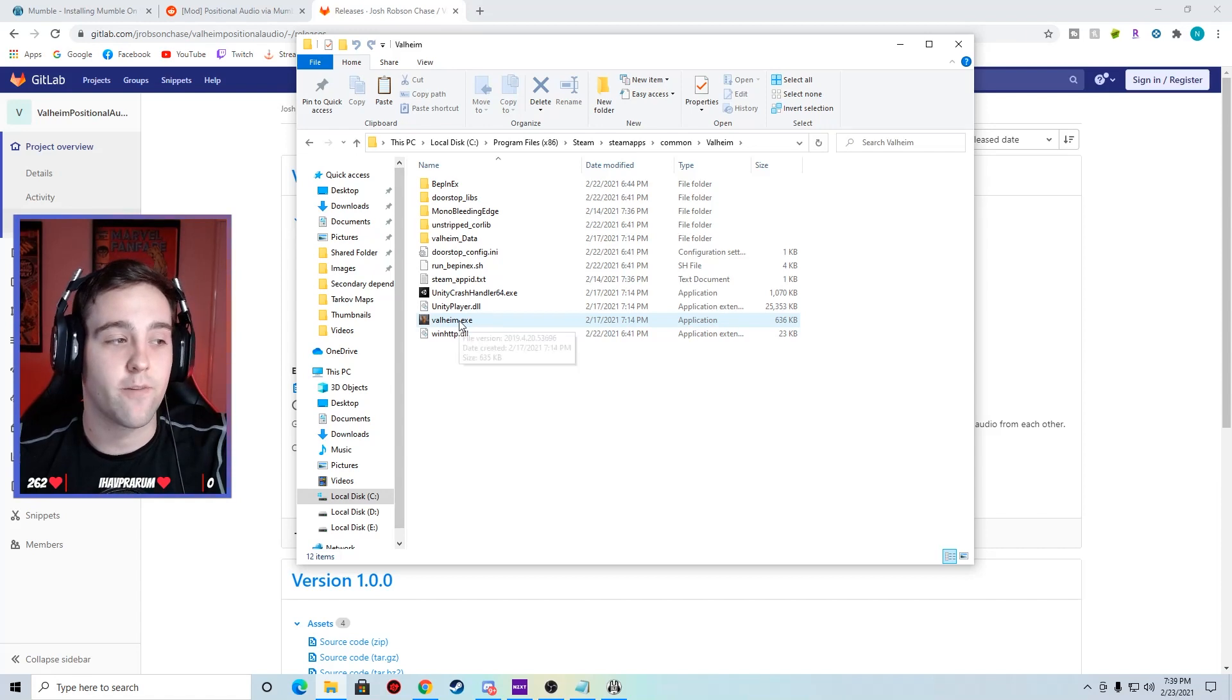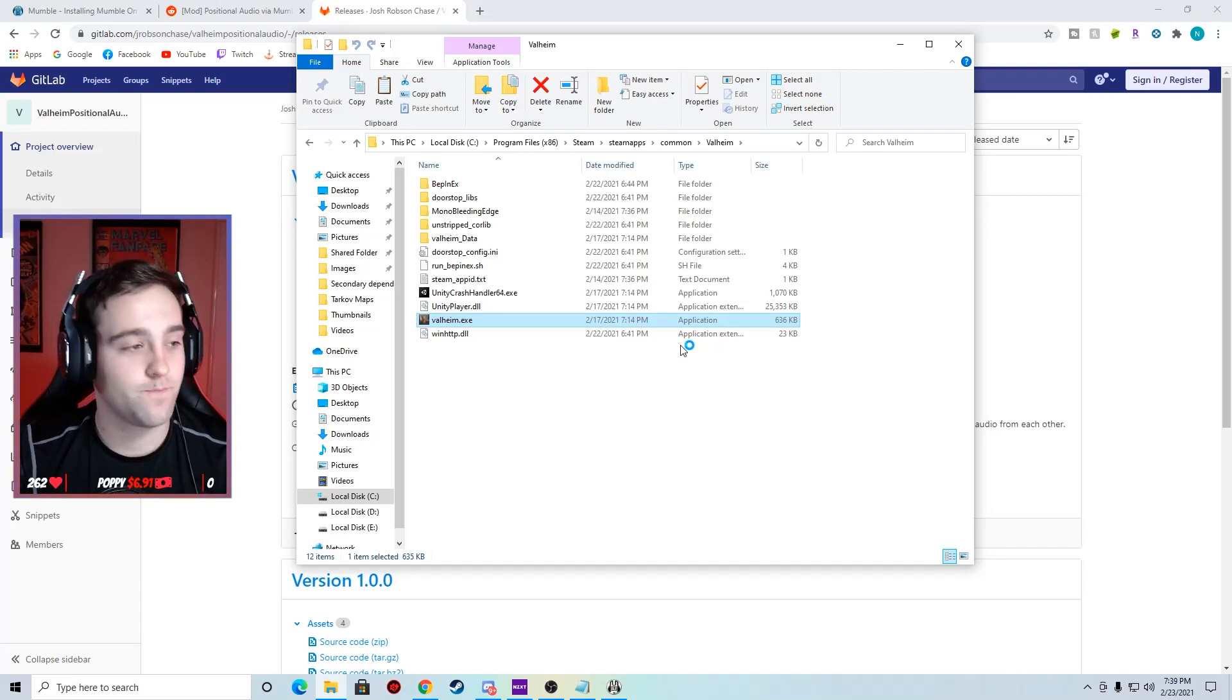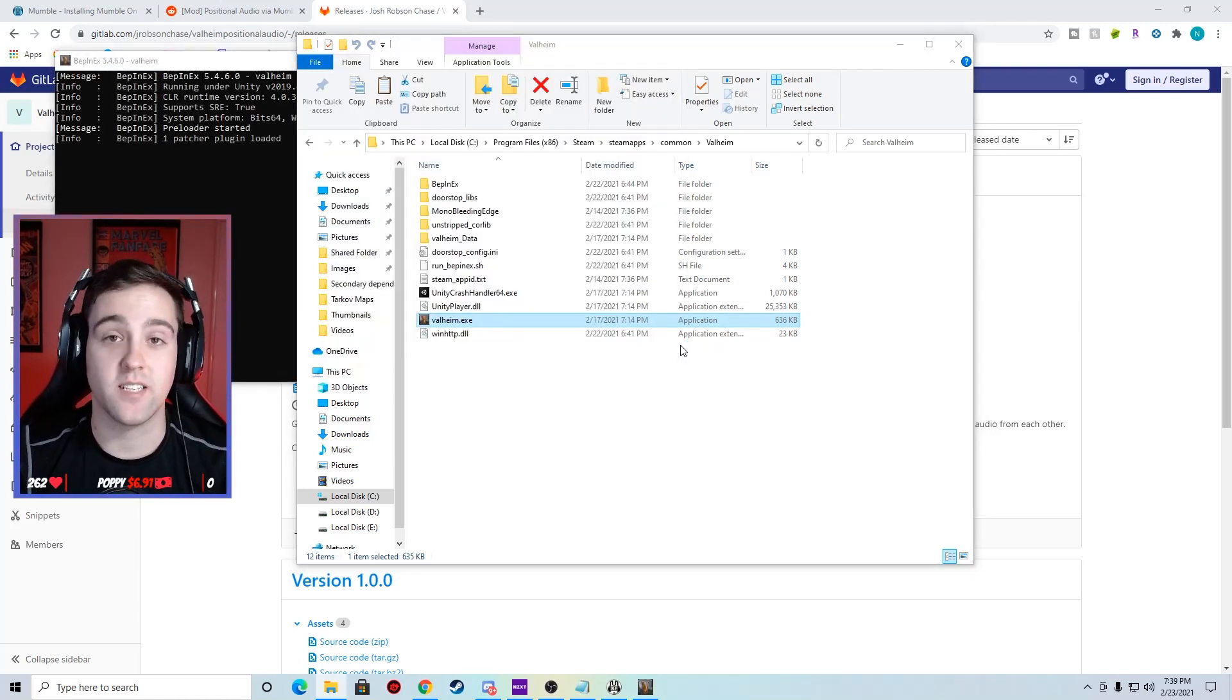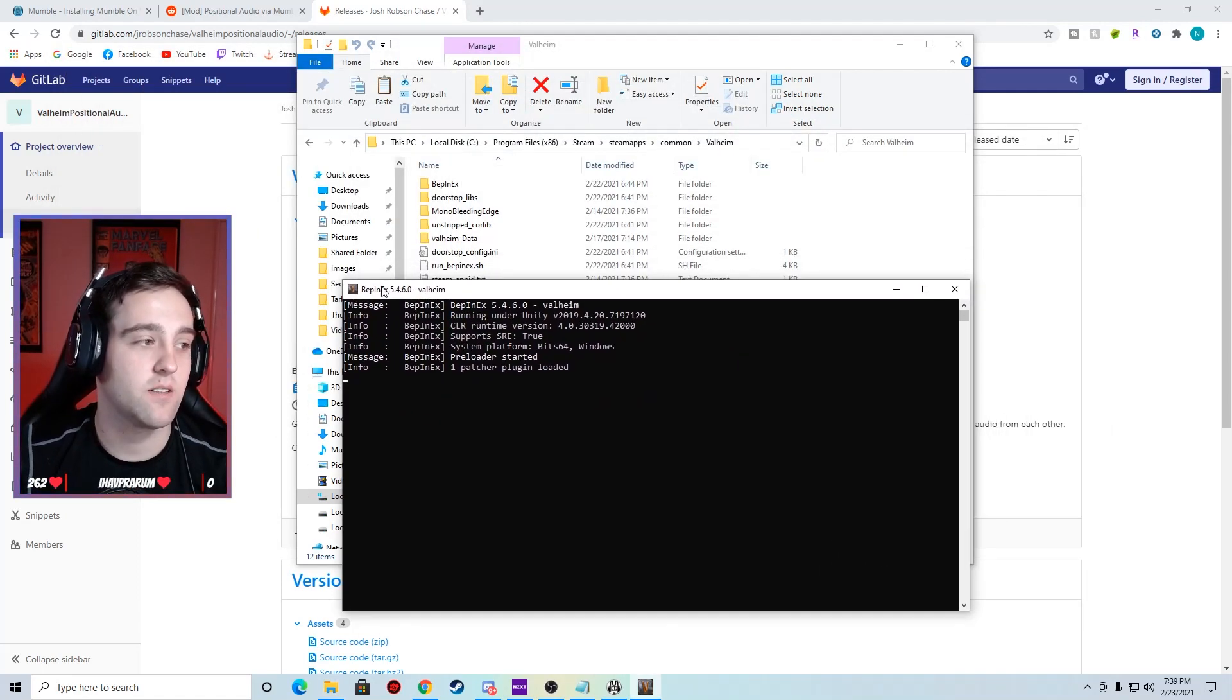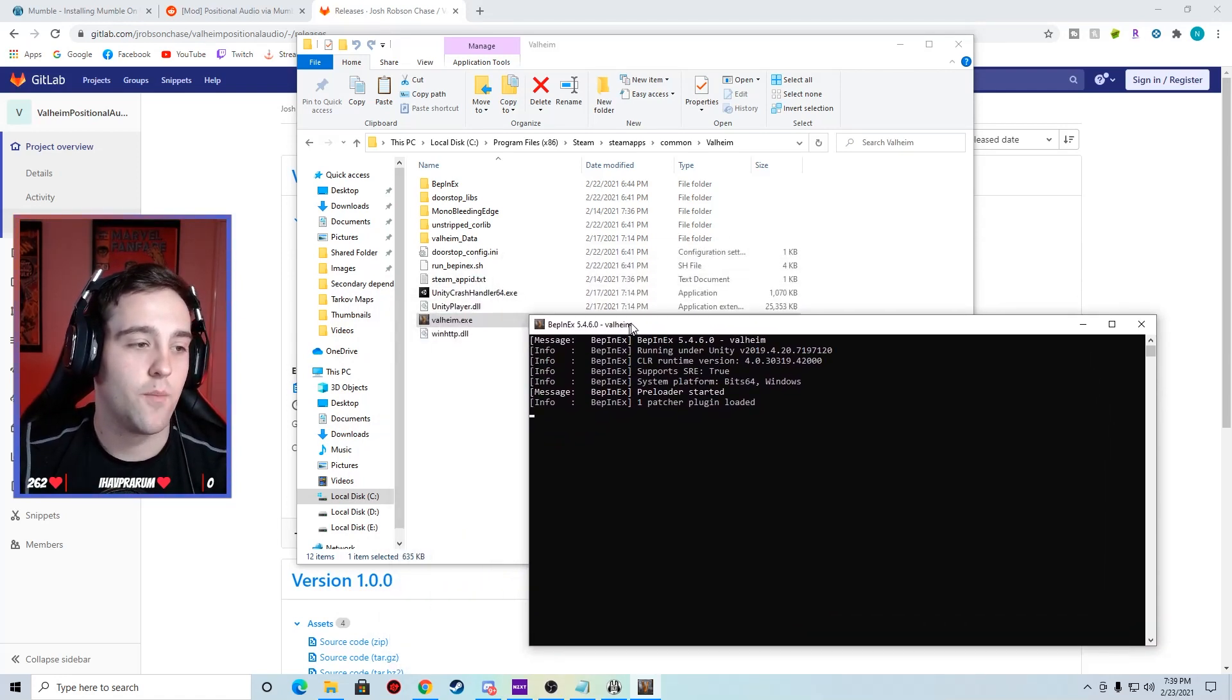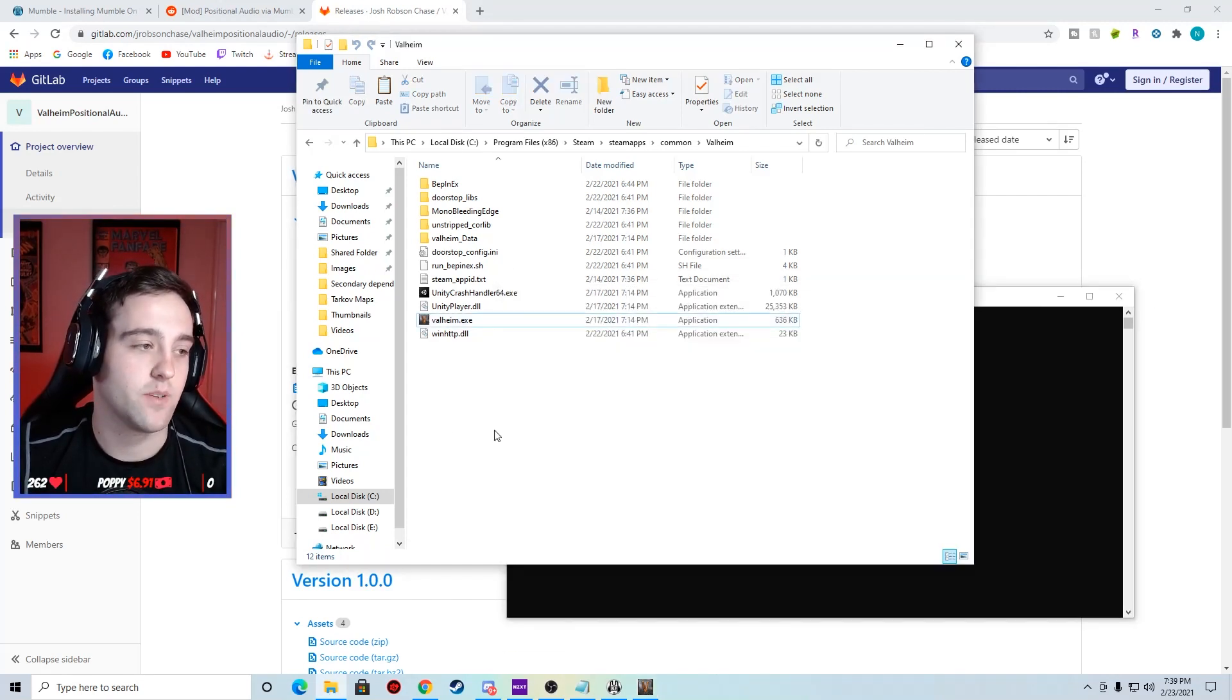You can launch it from here or you can launch it from your normal way. I'm just going to launch from here. We're going to pull up Valheim. And just so you guys know, this is it, we're done. I'm just showing you what it's going to look like. You're going to have this program that pops up, the BepInEx program. It's going to give you some background information for what your game's doing and then your actual game's going to pop up as well.